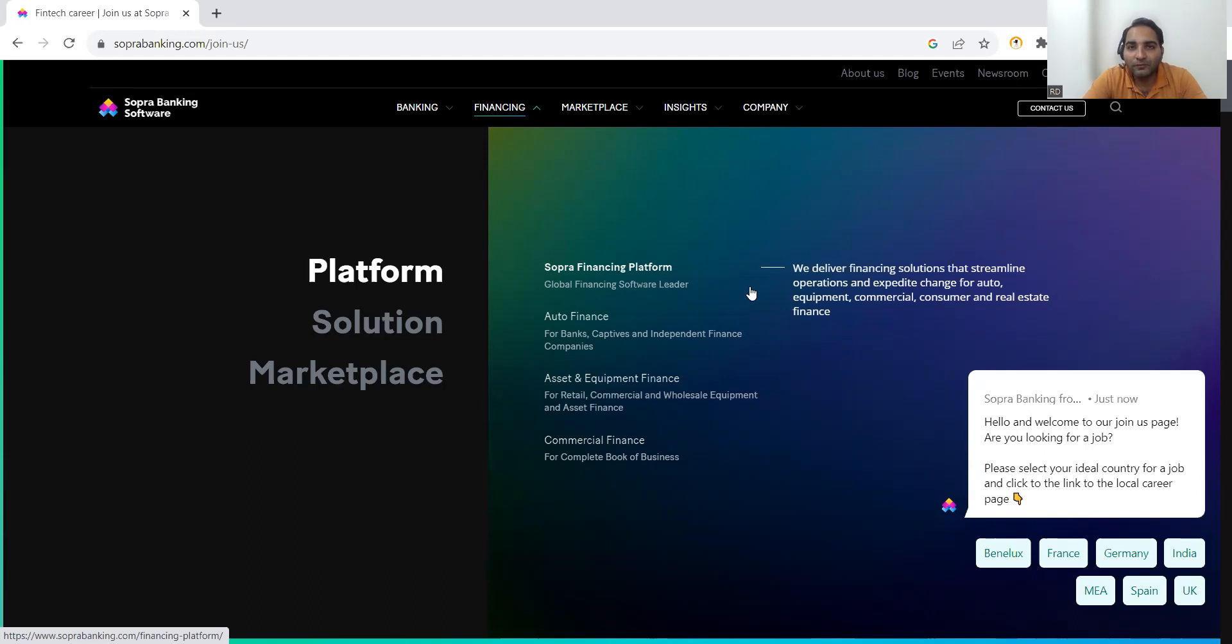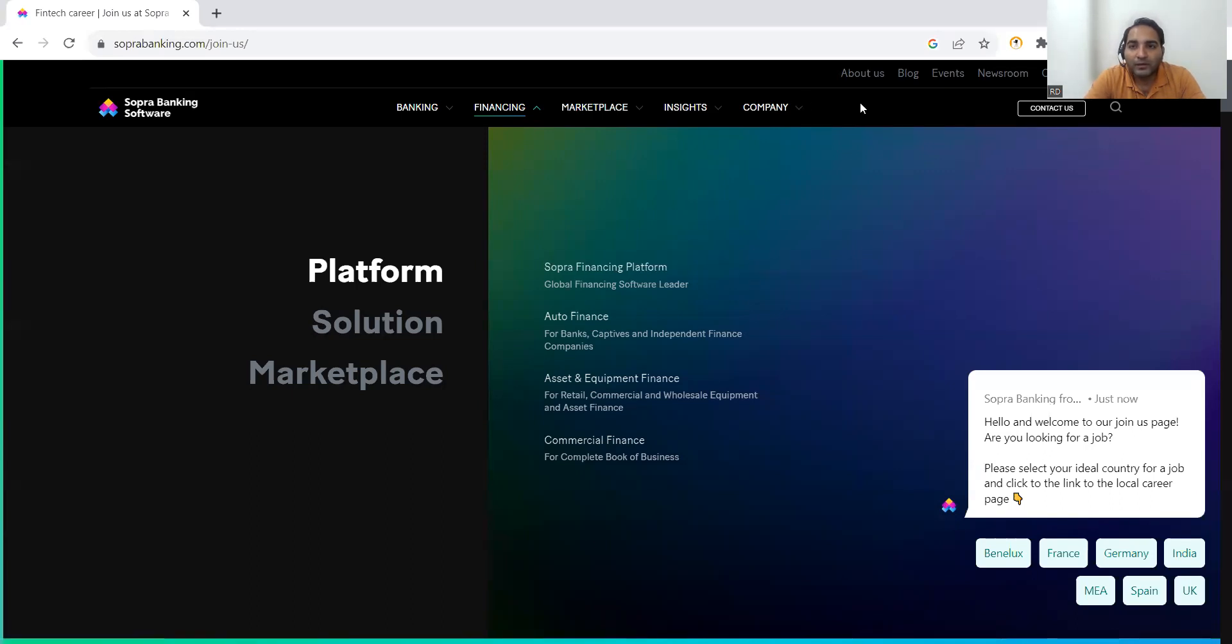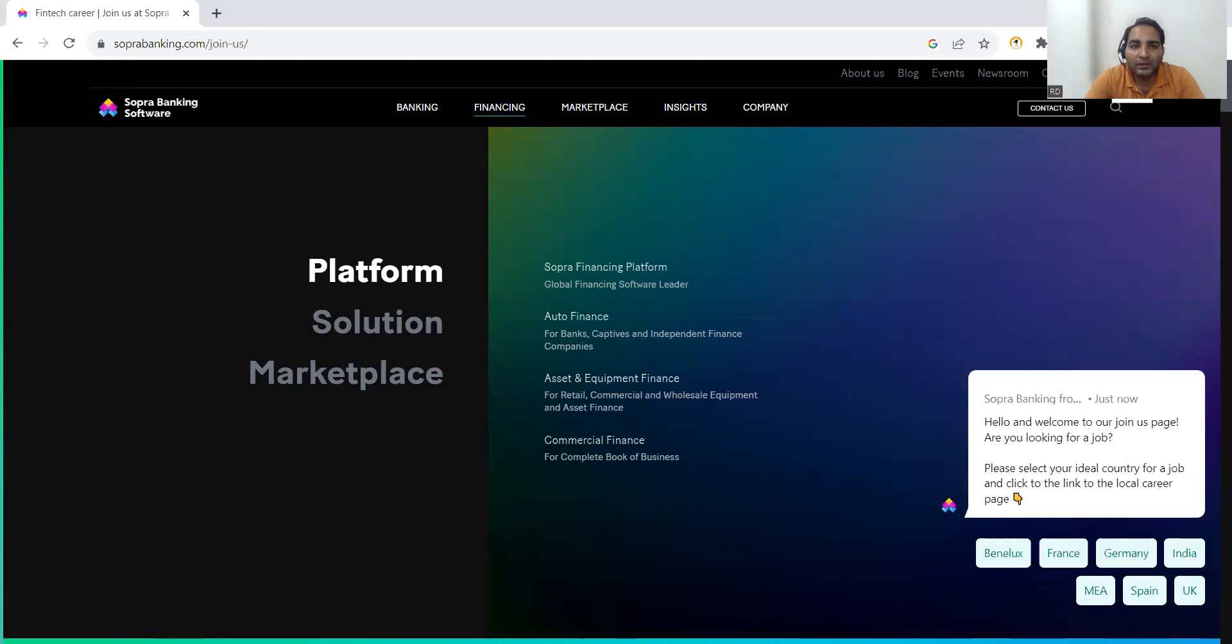There are a lot of job opportunities. If you just go to the career page, you will get all that idea. This is the website, SopraBanking.com. Now let me take you to the various job opportunities that are there.